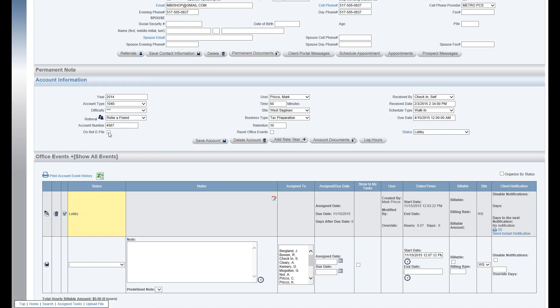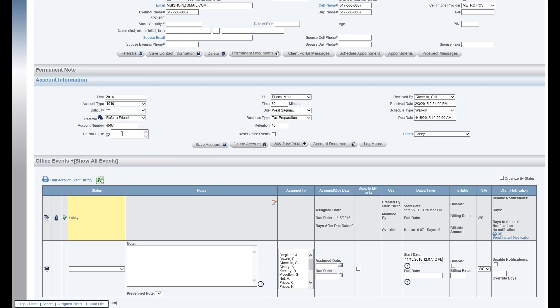The do not file, do not e-file checkbox: you just check the box and then a note would display and you'd have to put in there why you would not be e-filing this return. Again, this is specific for tax preparation.